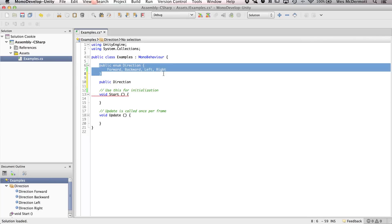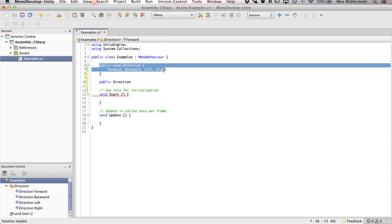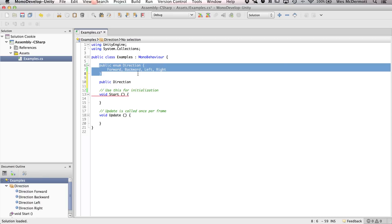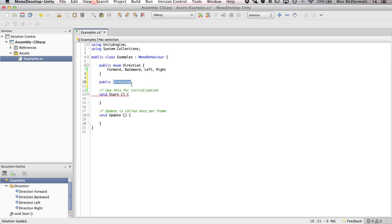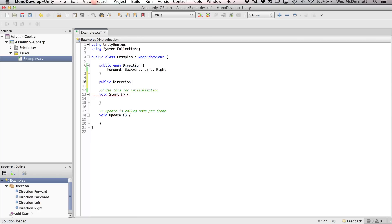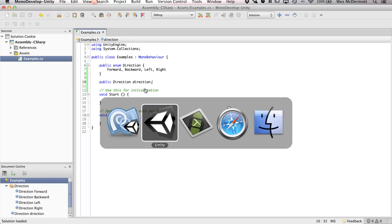The way I look at it, it's like an object we've created with these values within it. We've defined the enumeration, but we haven't actually defined the variable we're going to use within the inspector. So we say 'public direction' - it's of type direction. And now I'll just name this 'direction' lowercase with a semicolon. This is what you'll actually see once we get inside the Unity editor. Let's save this and jump back over to Unity.